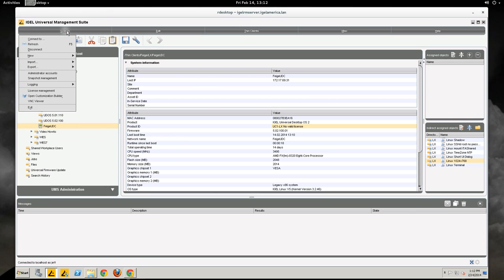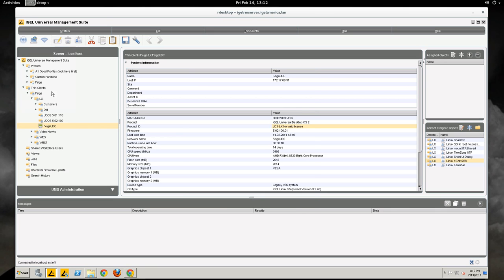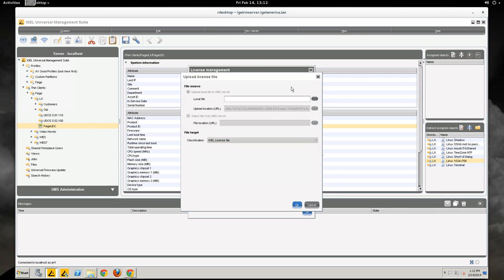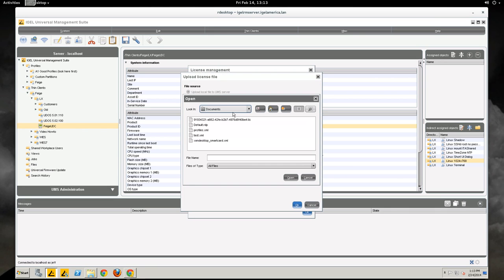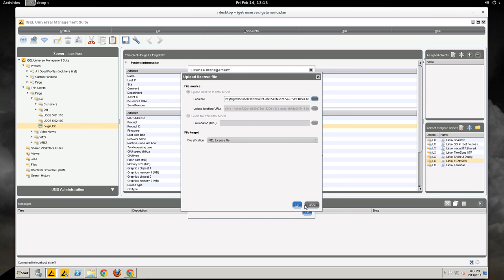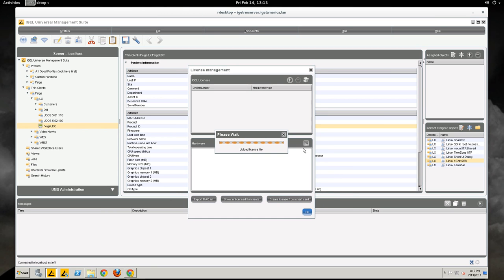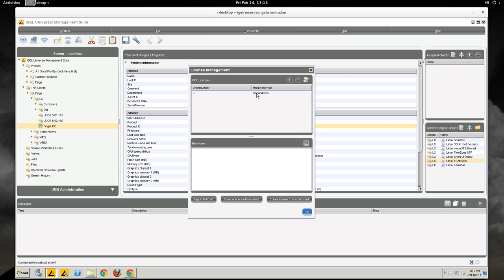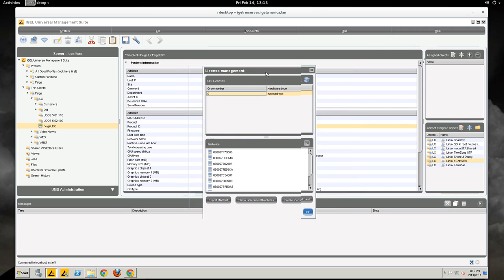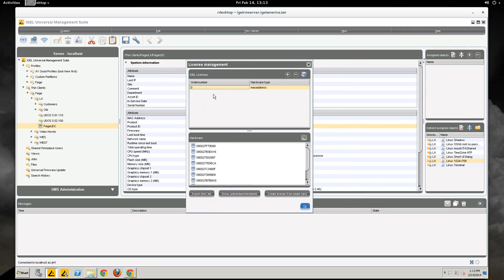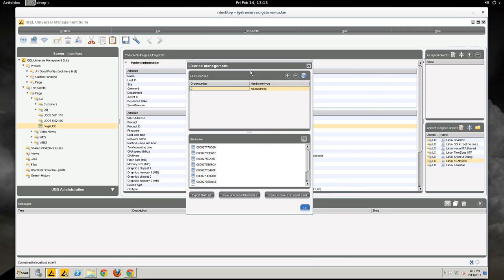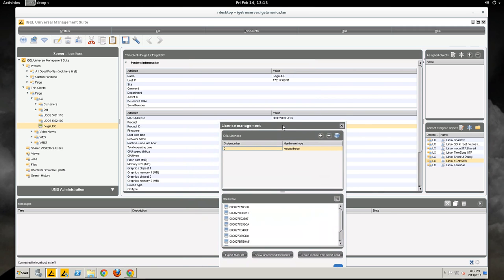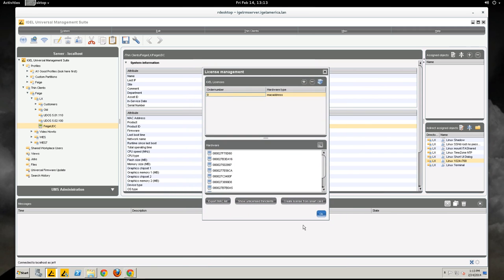So we go to system license management and add our license to the management suite. This particular license has more than one device in it but for any purpose it's all the same. If we click on the license entry in this window here, underneath you can see the MAC addresses that are applied to it and I believe 16 is the one we have.